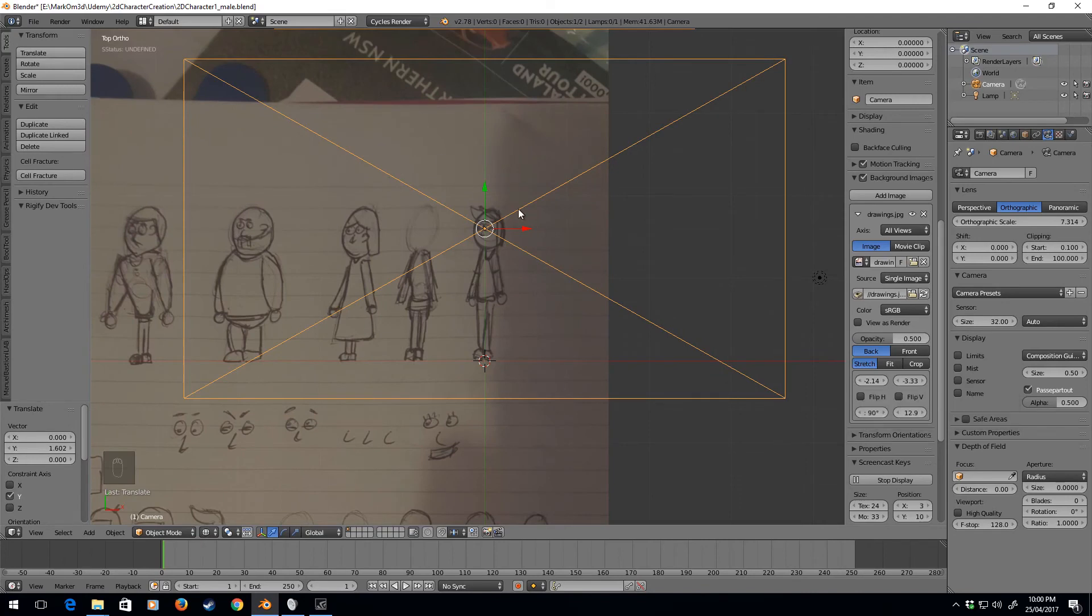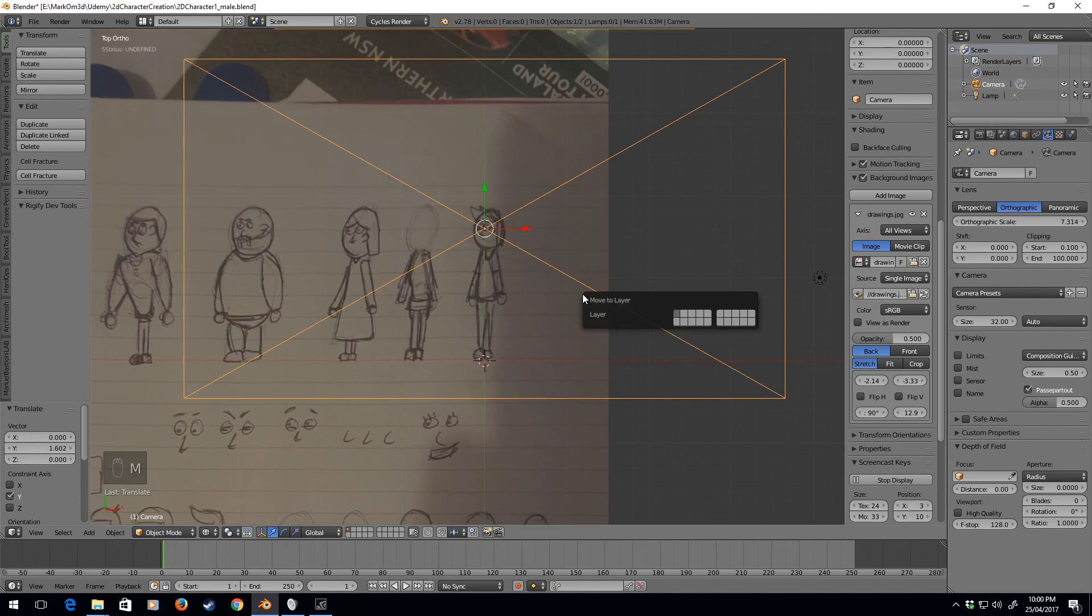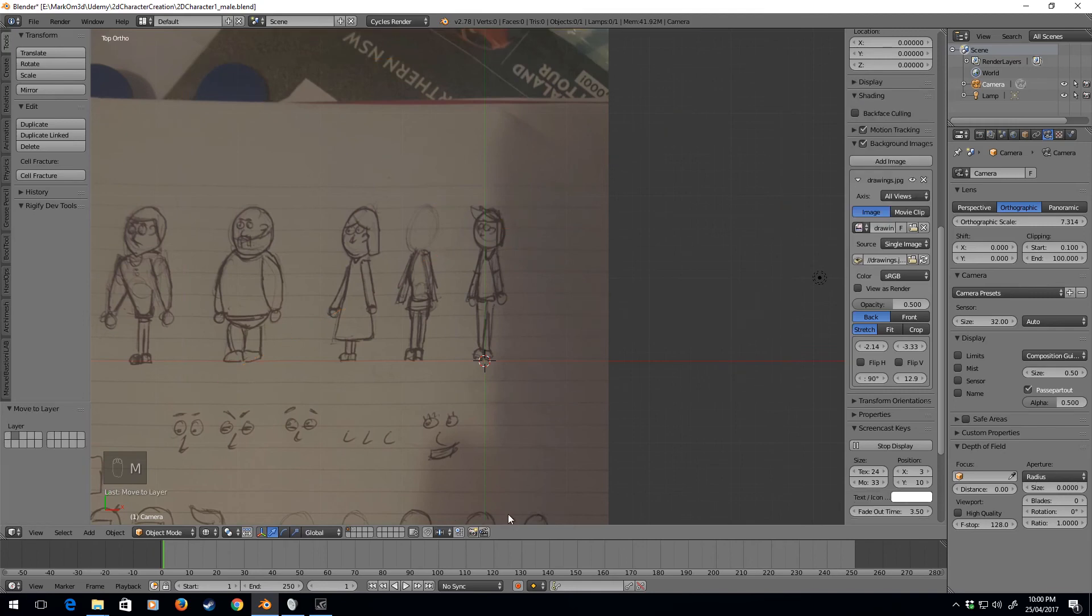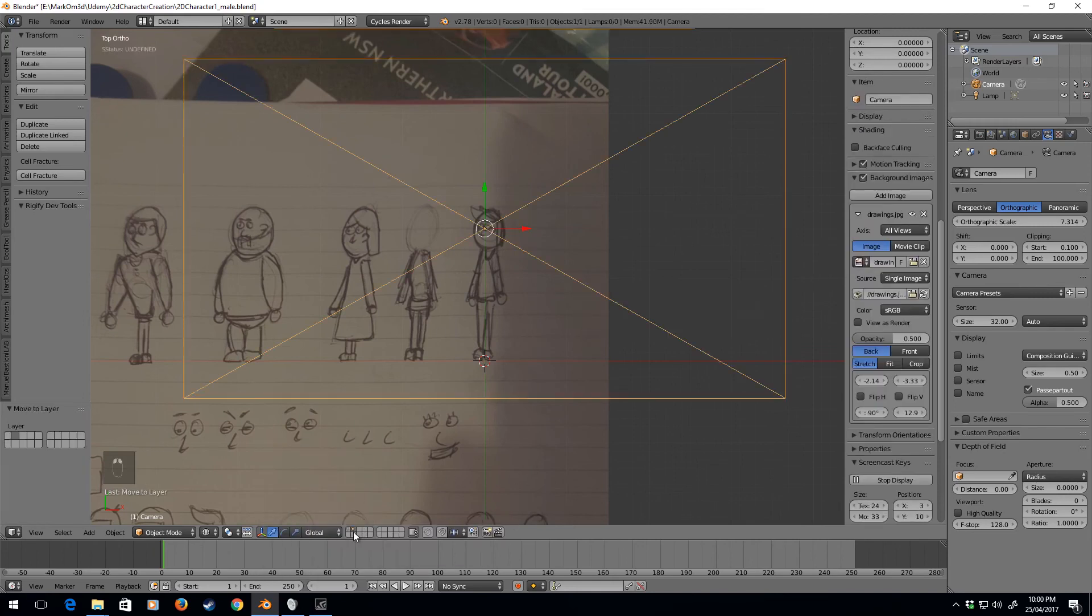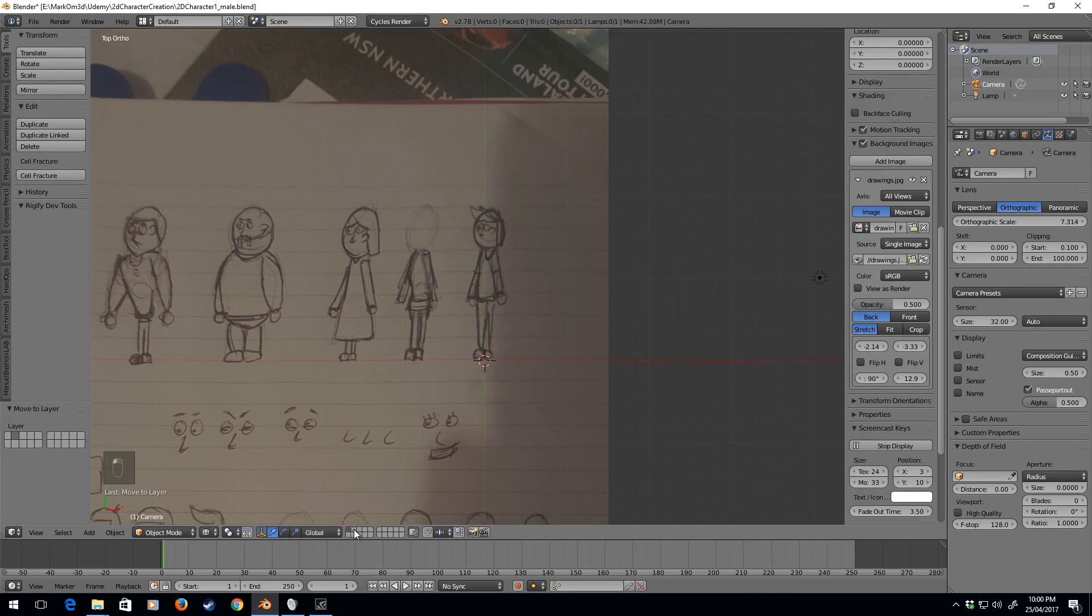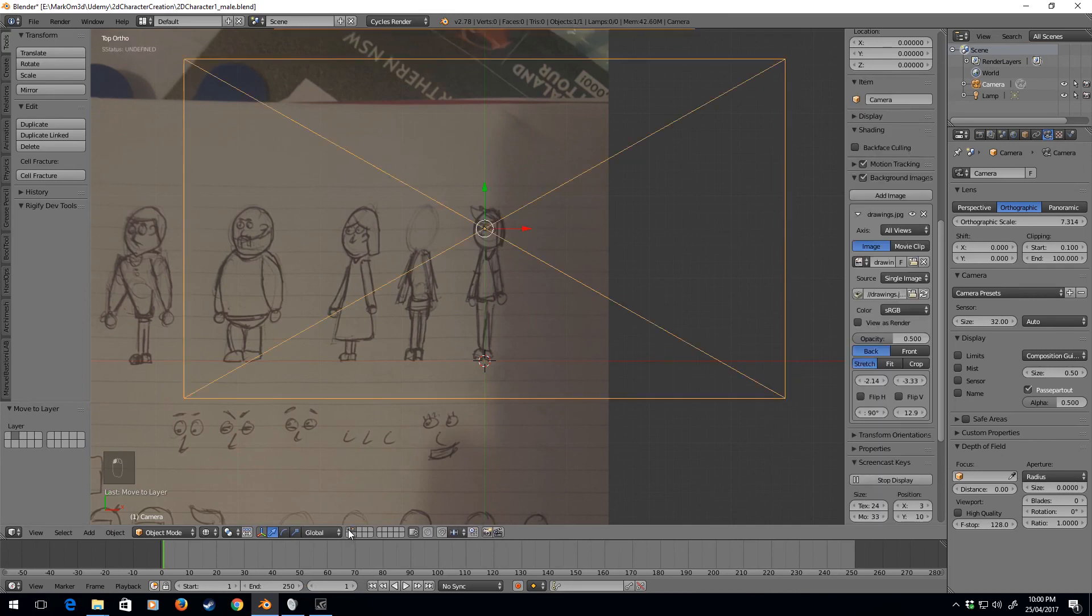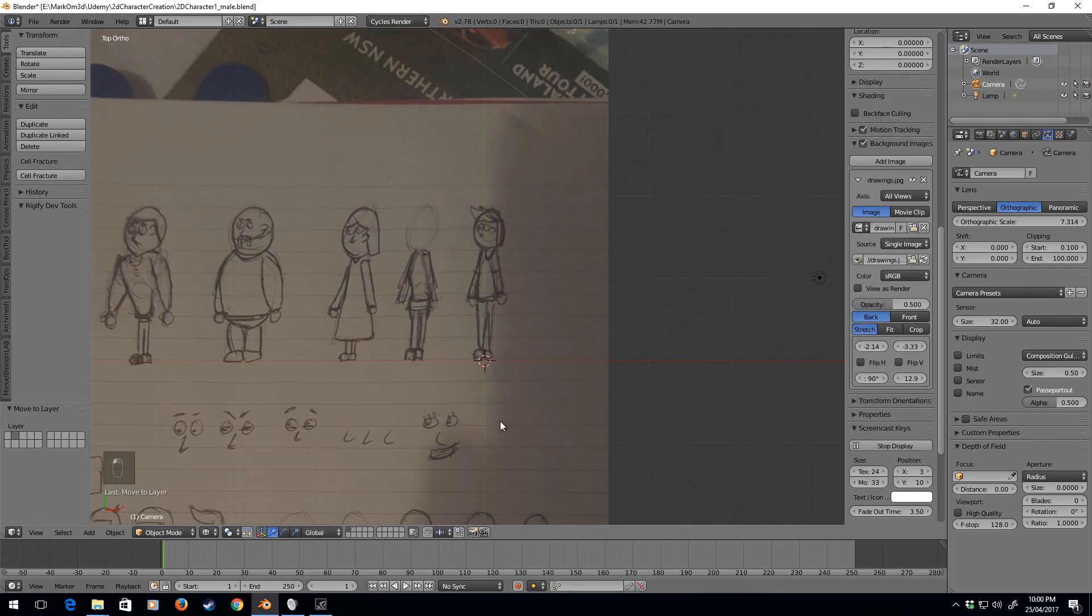Now we've got our character set up. I'm going to move the camera to layer 2, so I'll click on the camera, press M, and click on 2. Now our camera is on layer 2. If I click down here—beautiful! We are now ready to start creating our character.